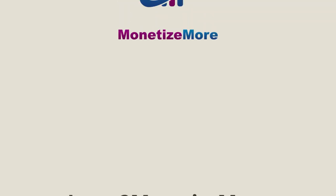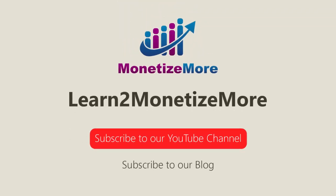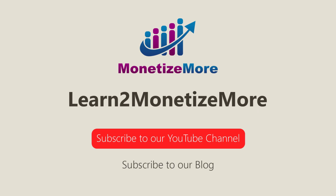That concludes our video for today. Don't forget to subscribe to our YouTube channel to get updates on our latest videos. See you next time!